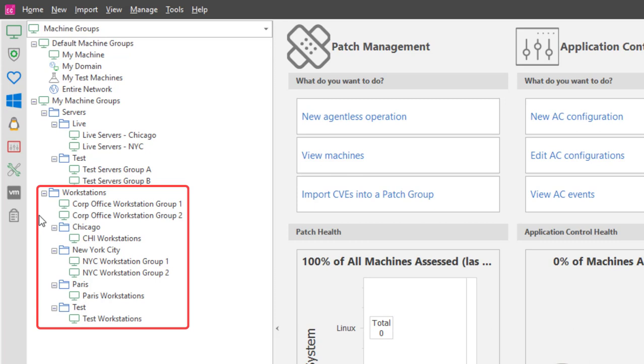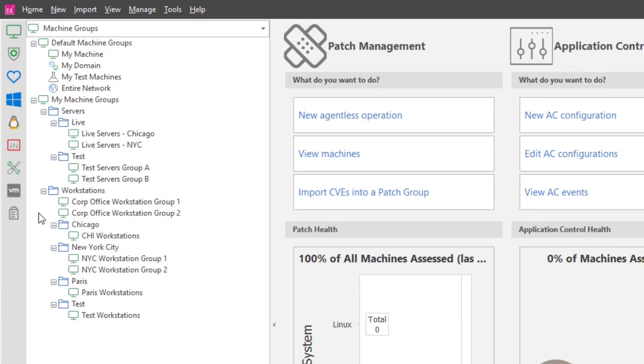As you can see, organizing the groups into logical folders provides not only a handy tool for finding a particular group, it is also extremely useful for visualizing how my machines are situated across the organization.